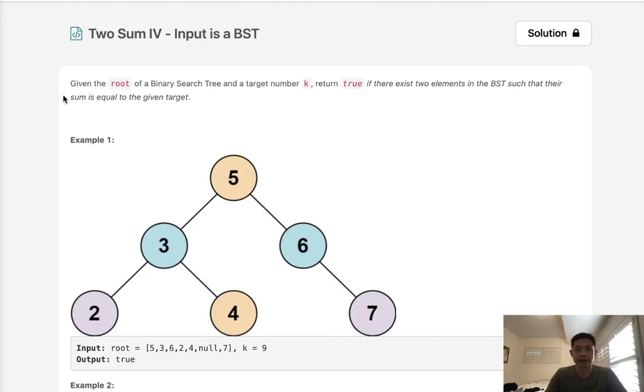Welcome to August's LeetCode challenge. Today's problem is Two Sum IV - Input is a BST.